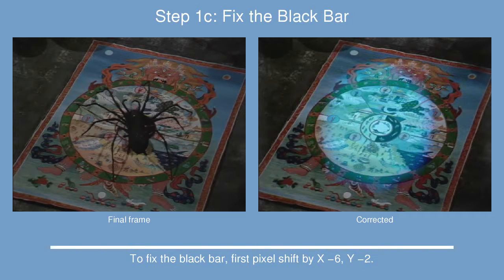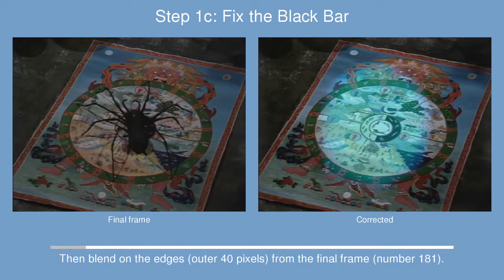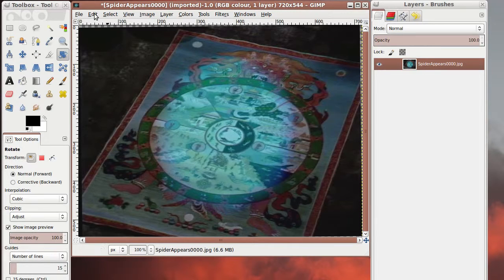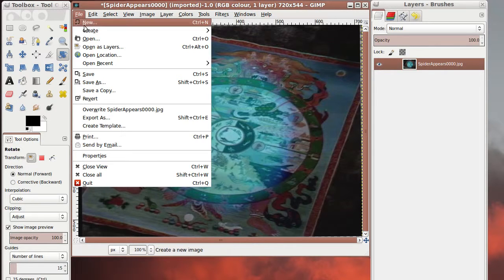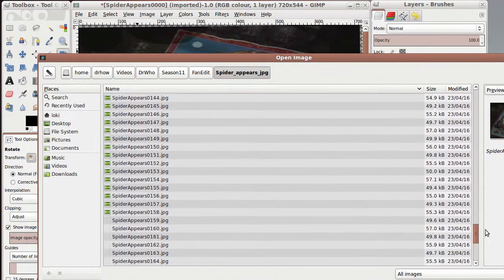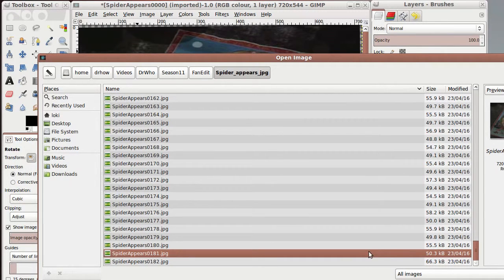But what we actually want to do is get rid of the black border or black bar on the edge as well. So to do that what we're going to do is open up a frame from near the end of the scene. So we just go to frame, I'm going to choose frame 181.